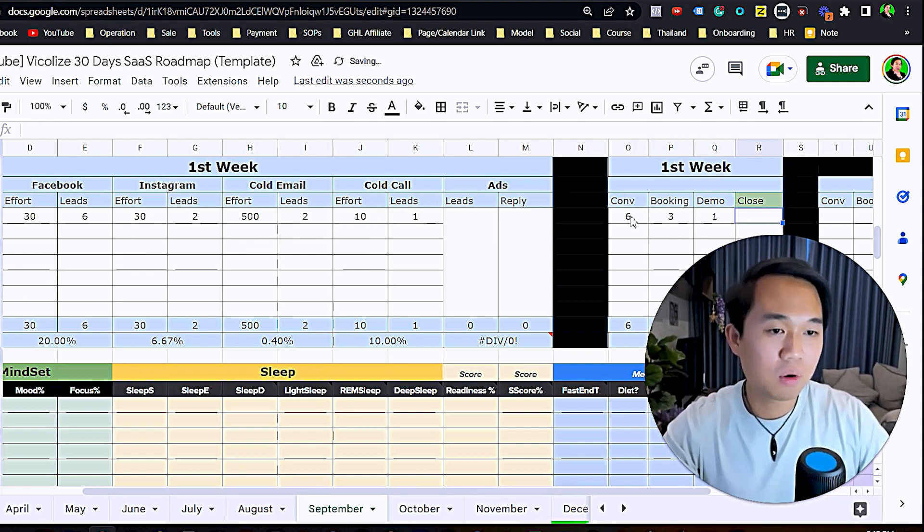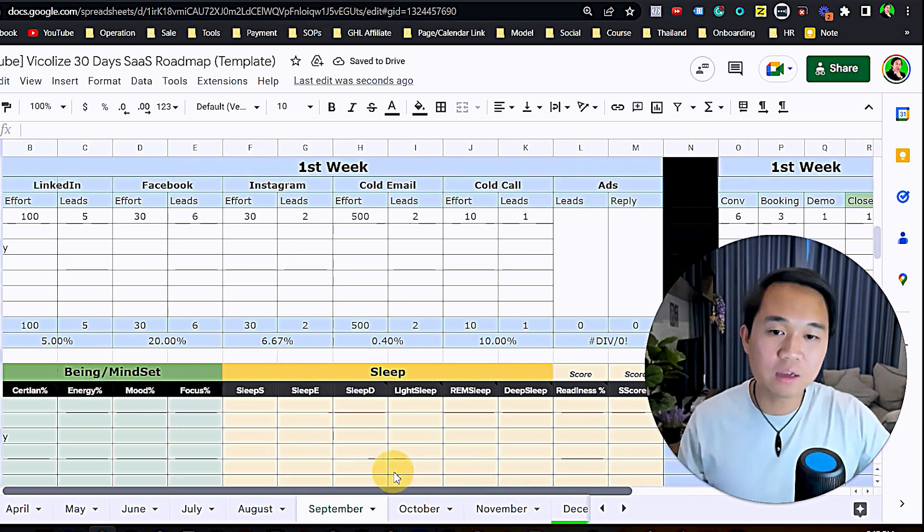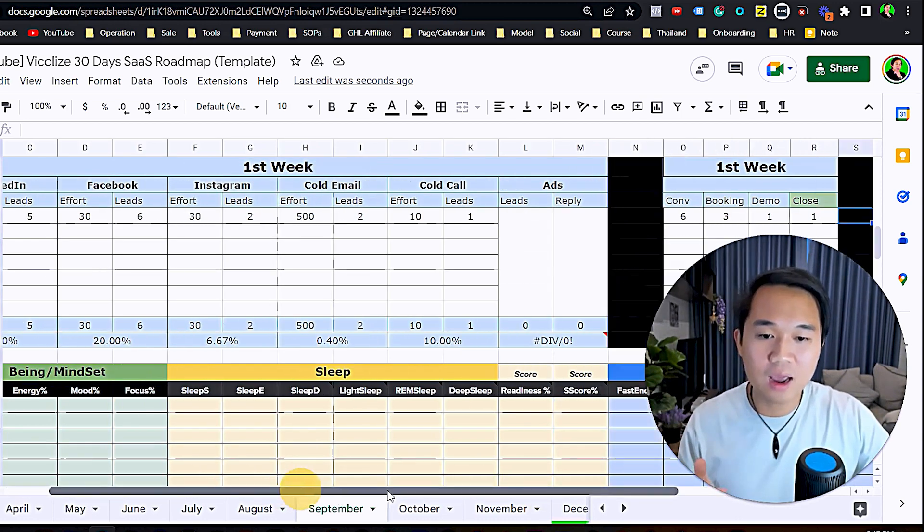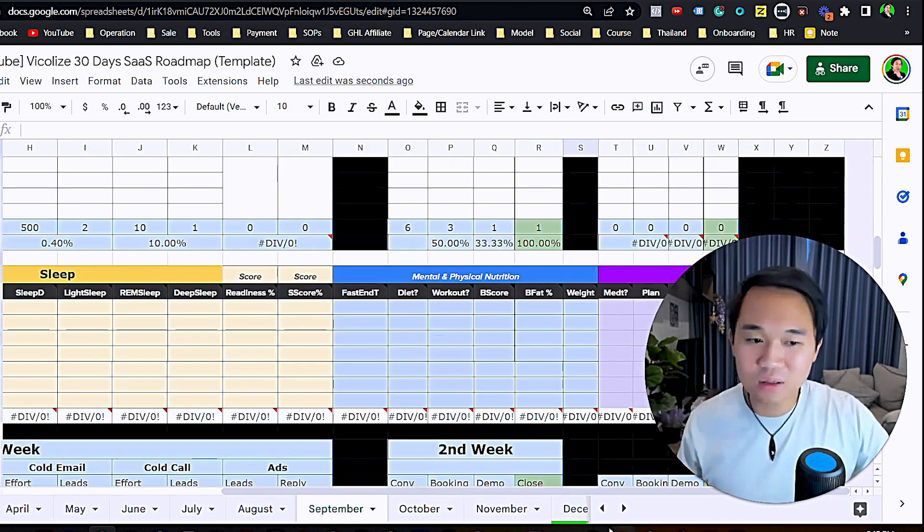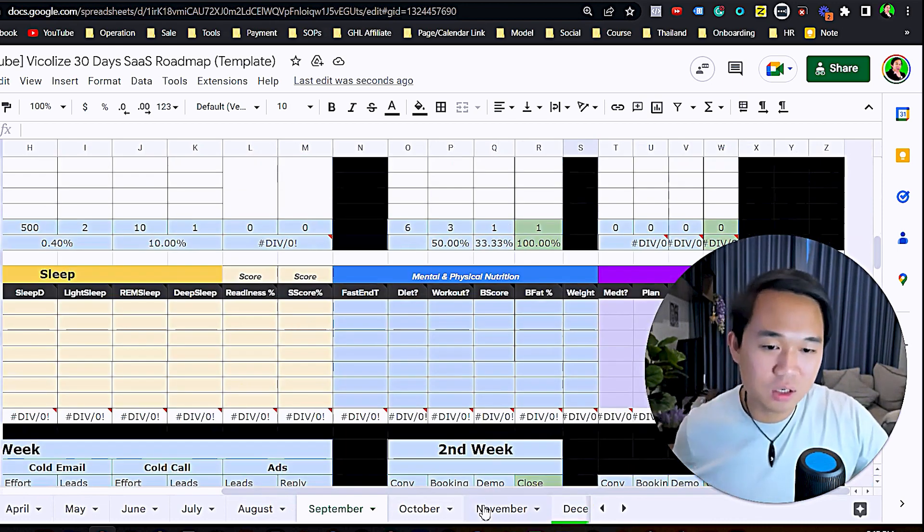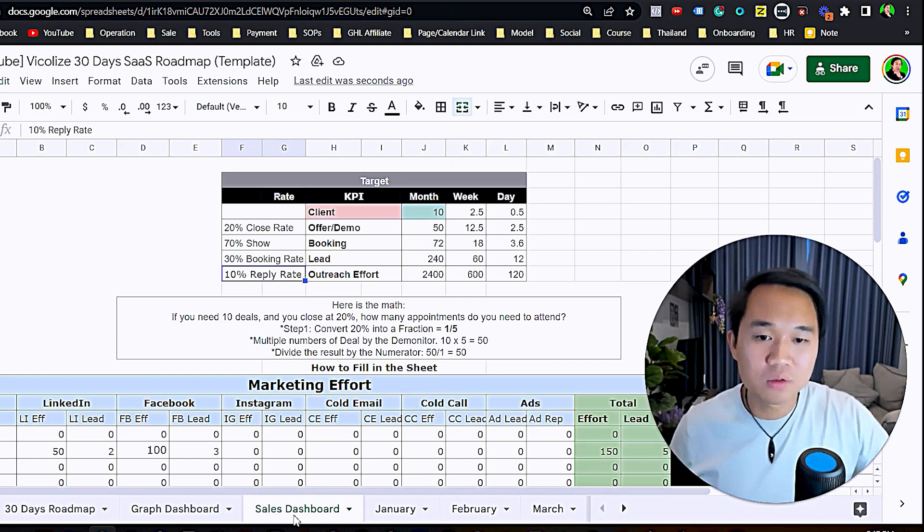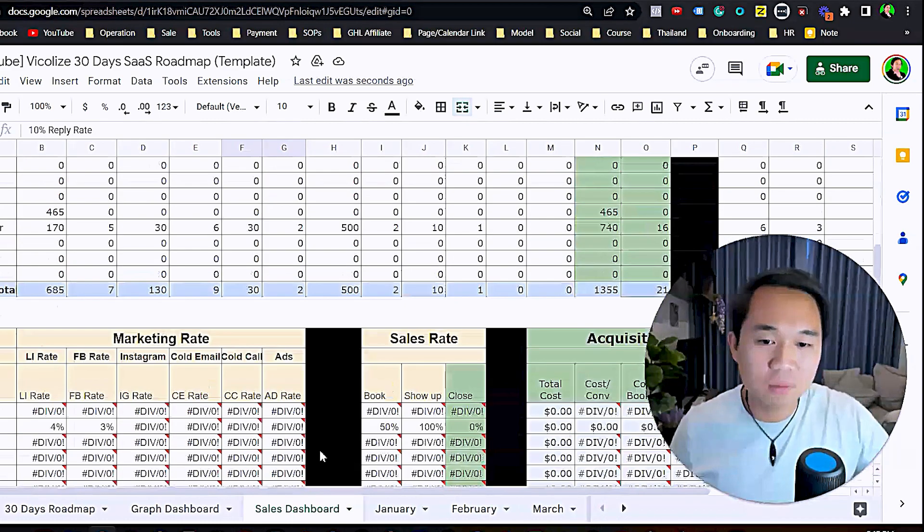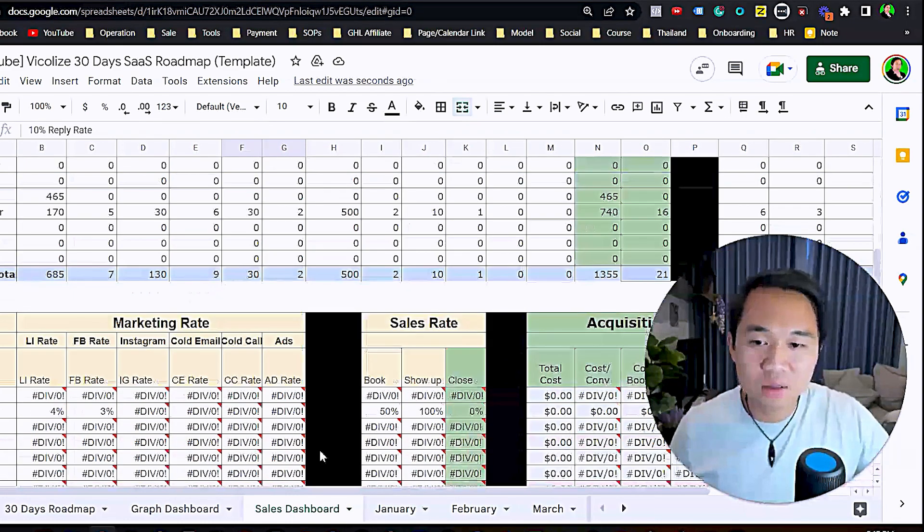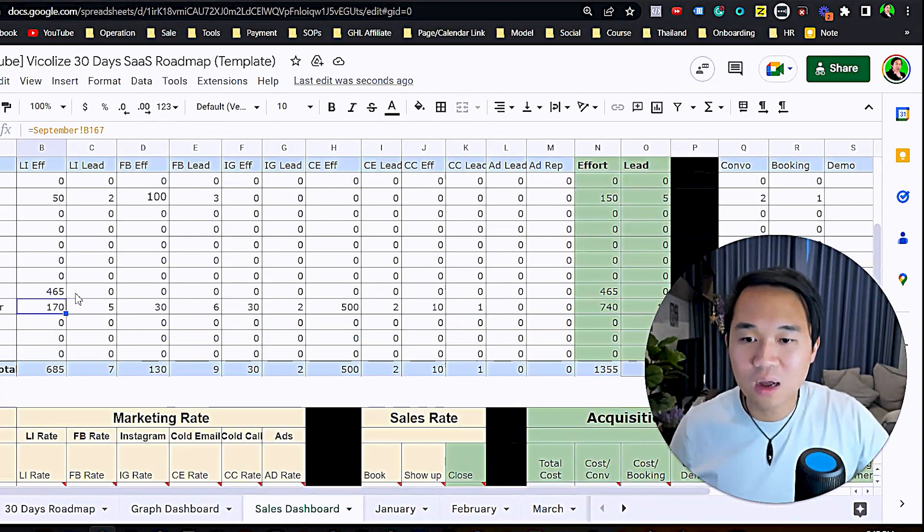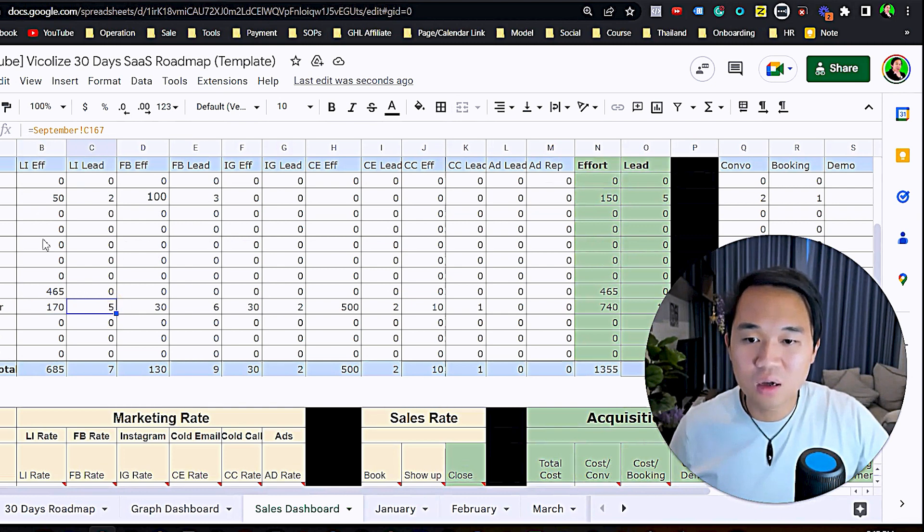If you just track your efforts every day, this sheet is amazing. It's the roadmap. If you come in here and look at September, that's the total.